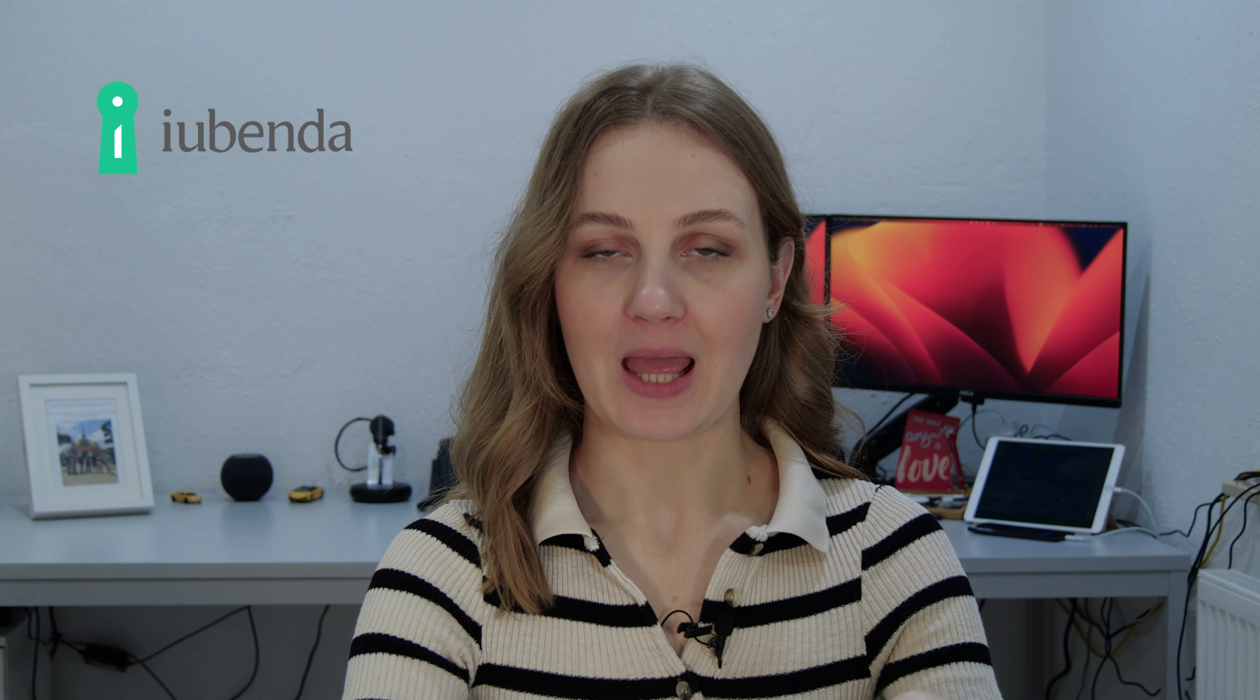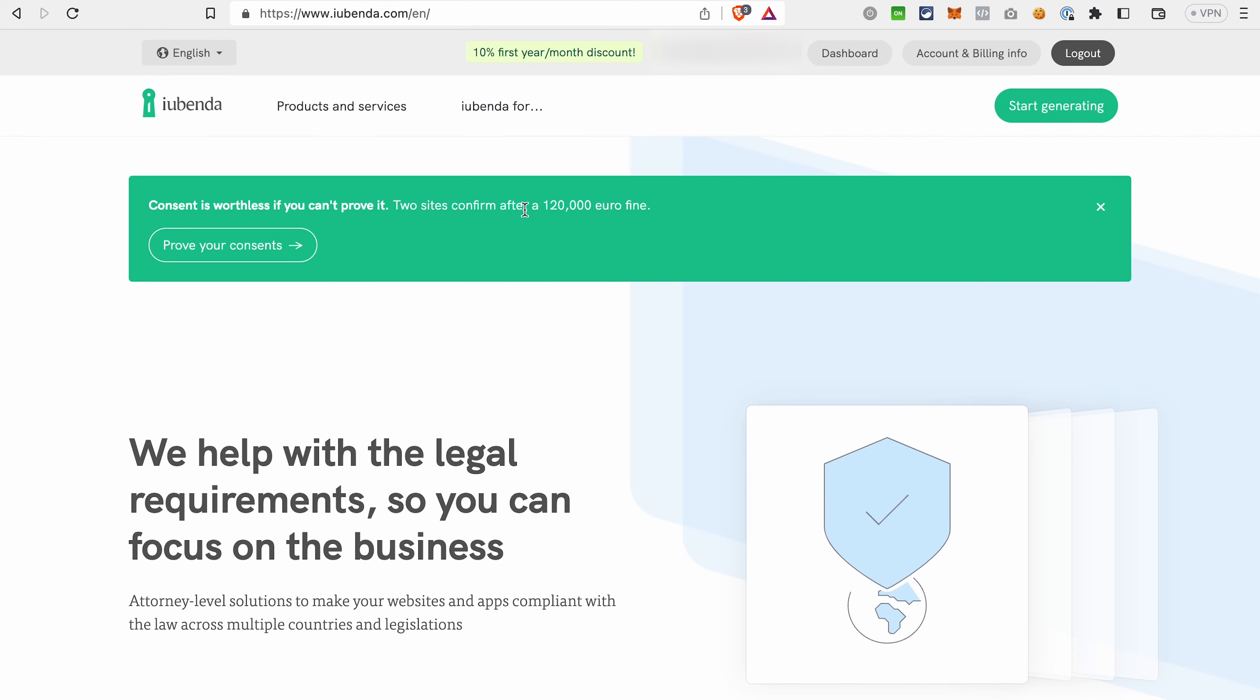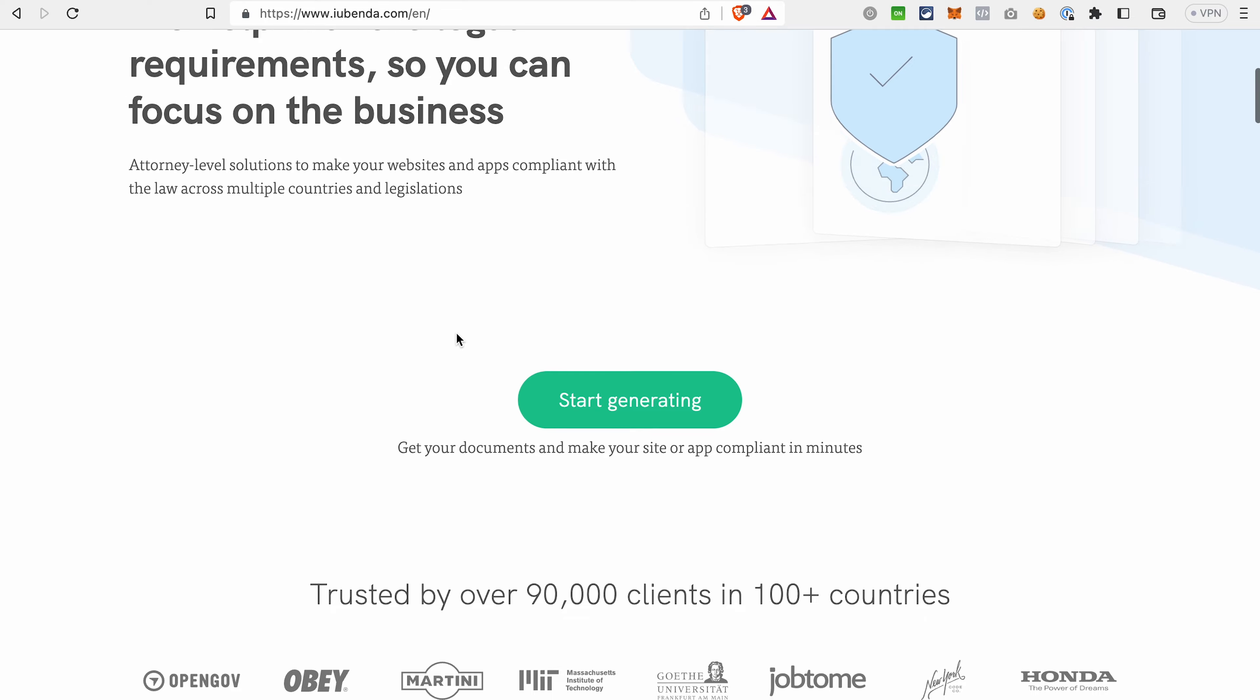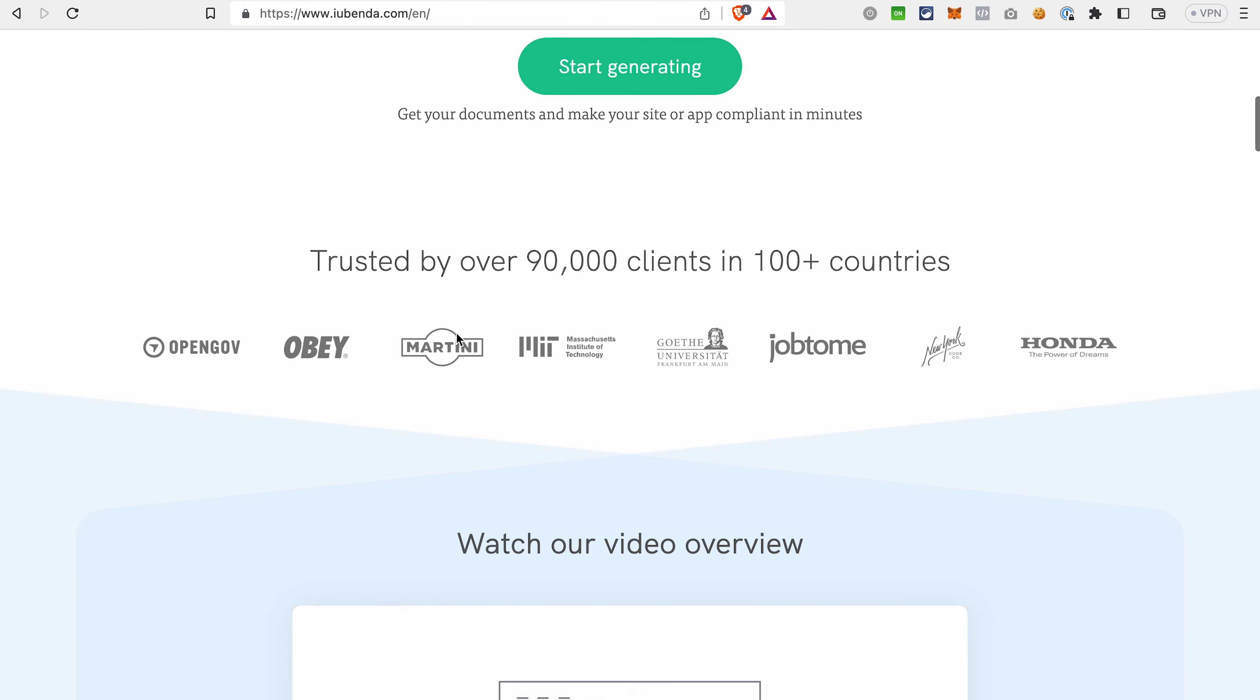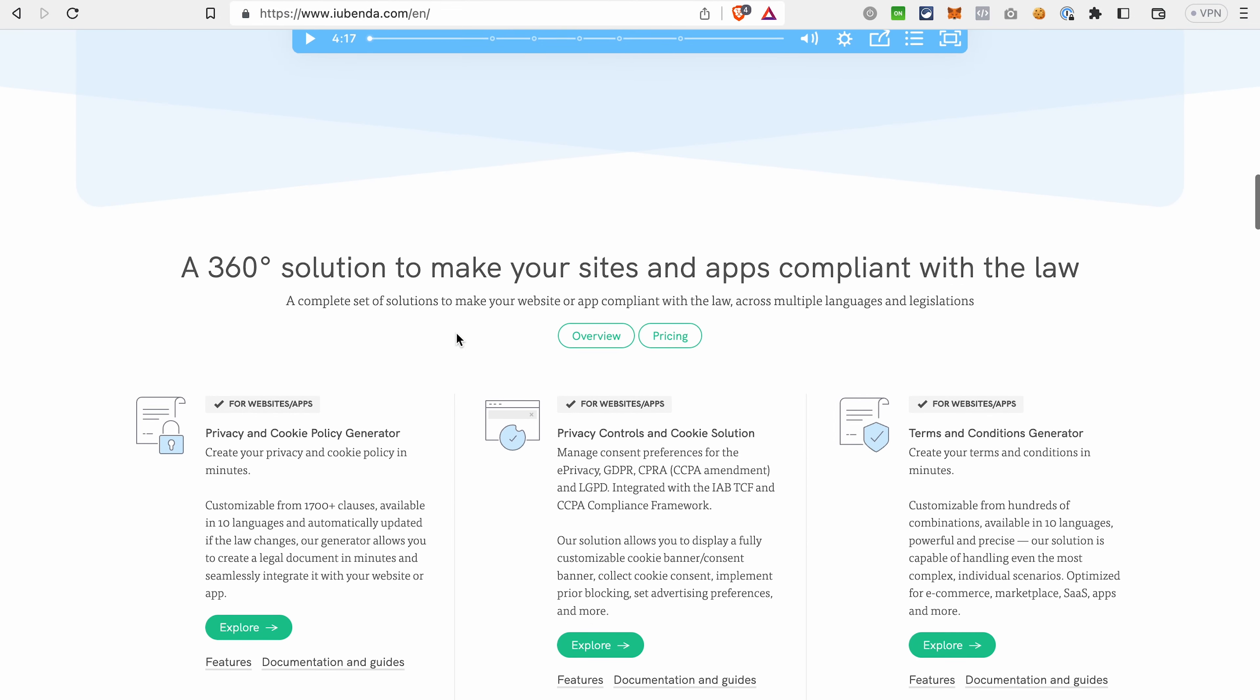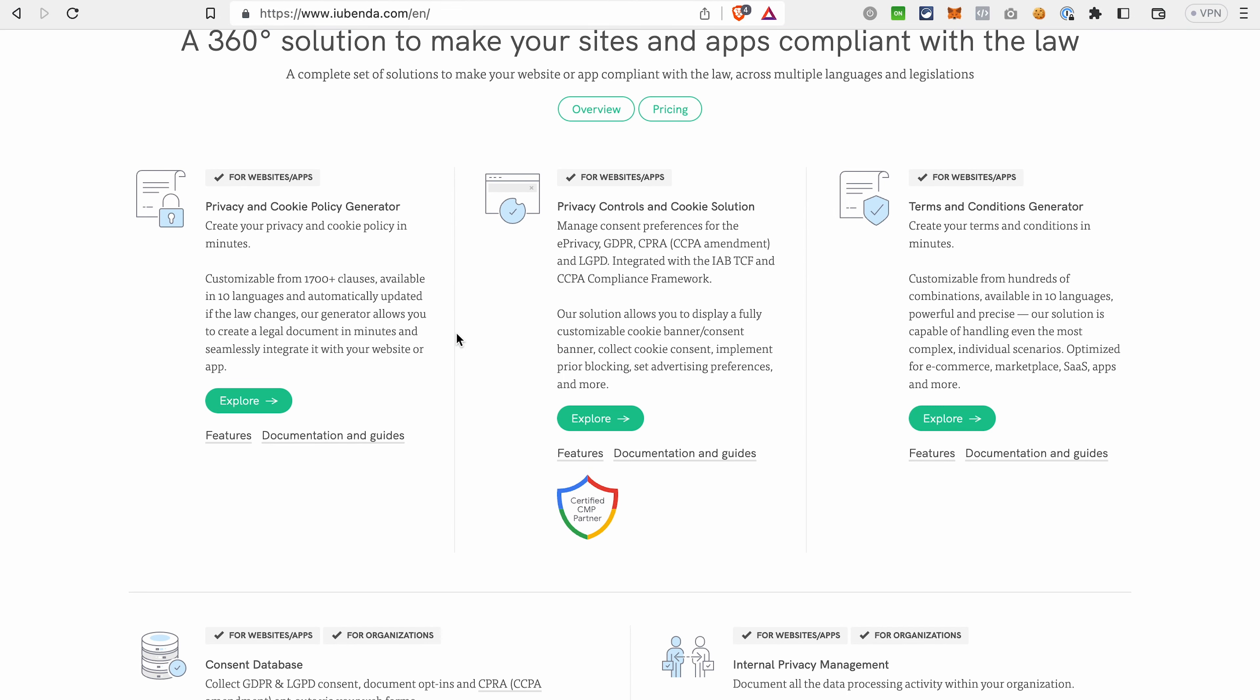What we are going to do, we will use a service called iubenda and then generate a cookie banner and cookie policy and add it to ClickFunnels 2.0. iubenda provides different solutions to make your site or funnels compliant with the law across multiple countries and legislations. The cookie consent banner is not the only thing that you can create in iubenda. You can easily generate privacy and cookie policy,